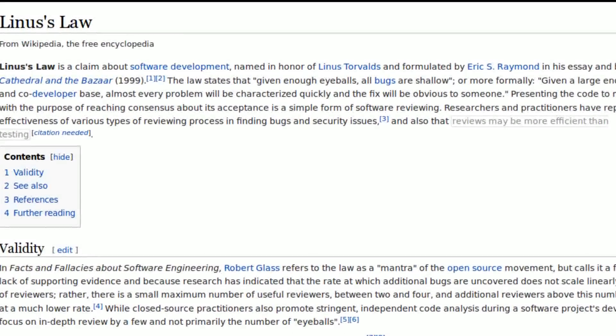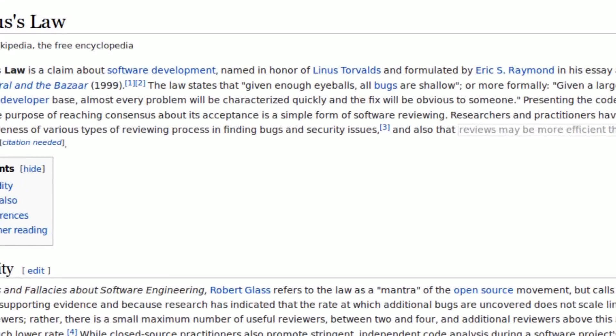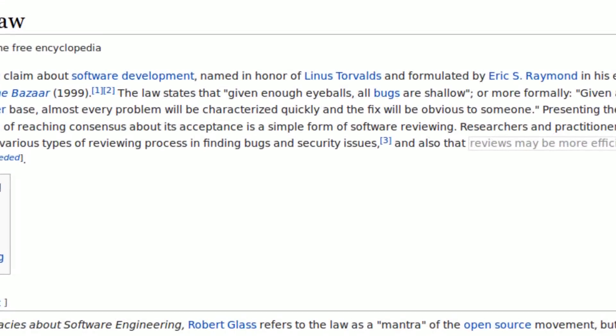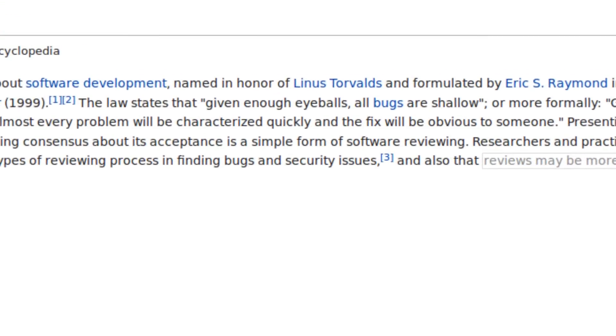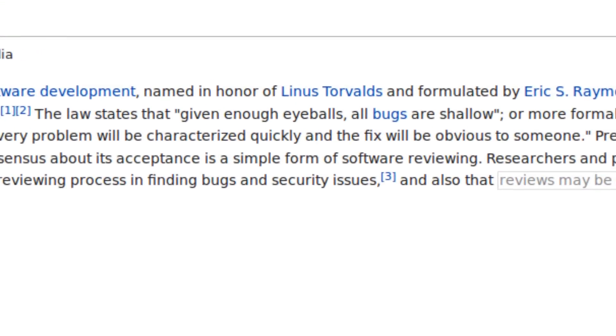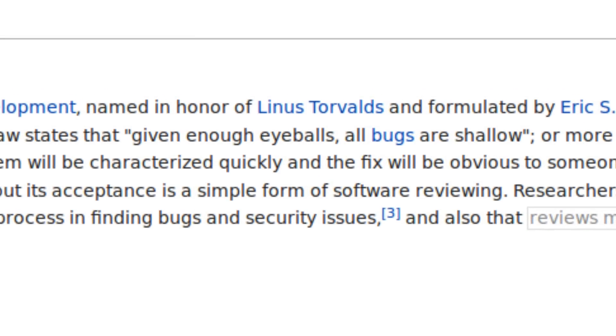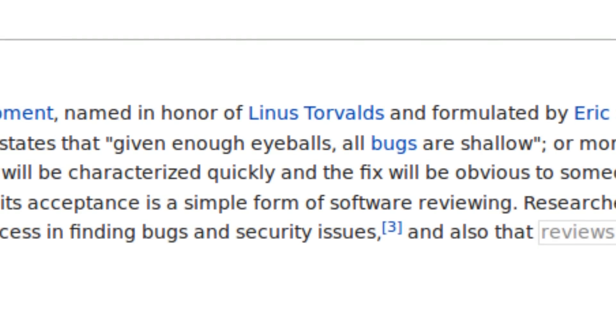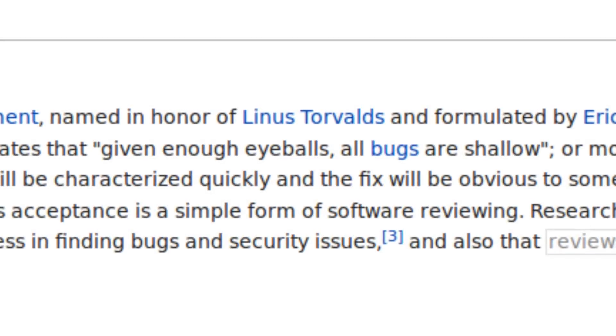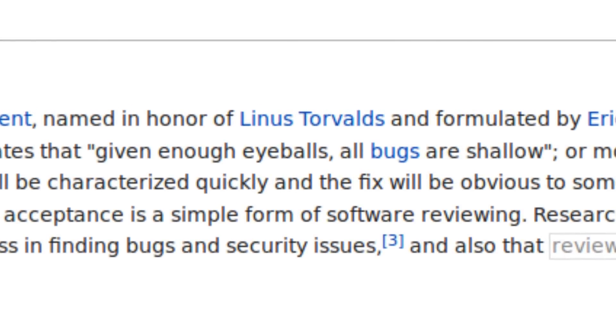You know, there is Linus's law. Given enough eyeballs, all bugs are shallow. I guess there is also OpenShot law. Given the shitty zooming, all their bugs don't even matter.